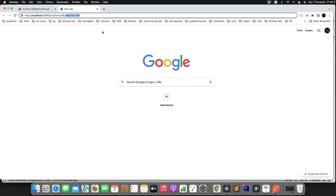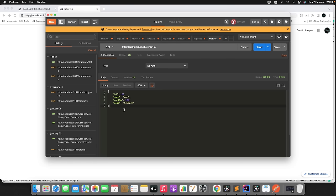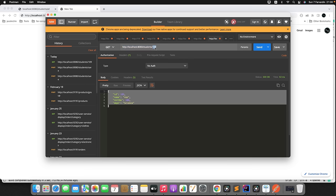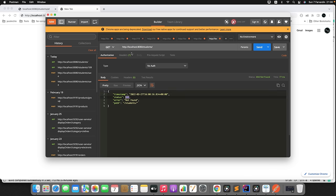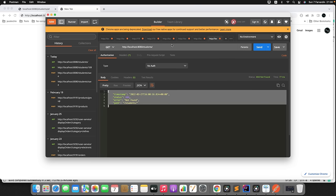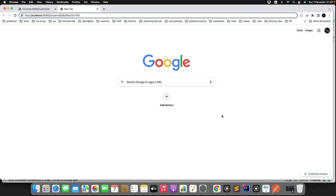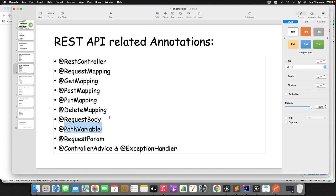You might ask: why two annotations to pass input in the URL? If you use @PathVariable and don't provide the input, you get a 404 — path variable is mandatory. But with @RequestParam, the input is optional — if you don't provide it, there's no exception. So based on whether the field is mandatory or optional, you decide whether to use @PathVariable or @RequestParam.